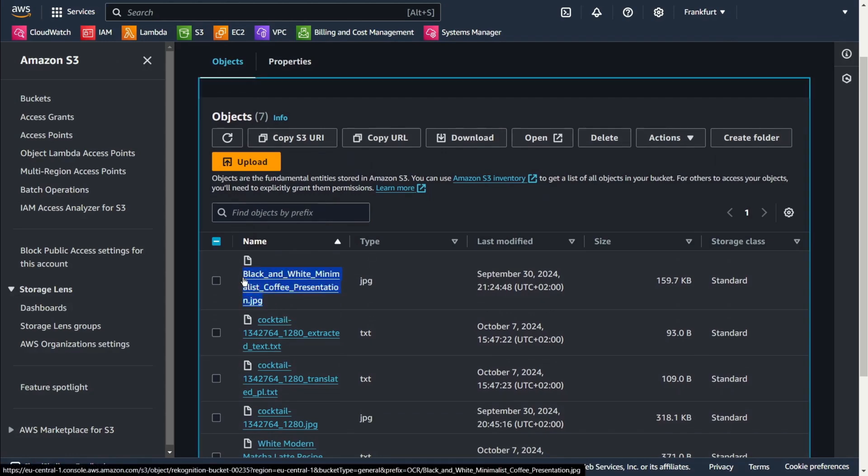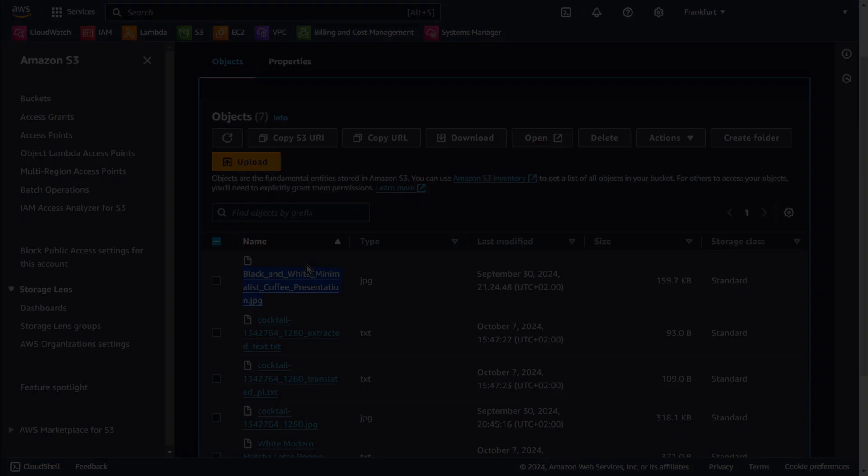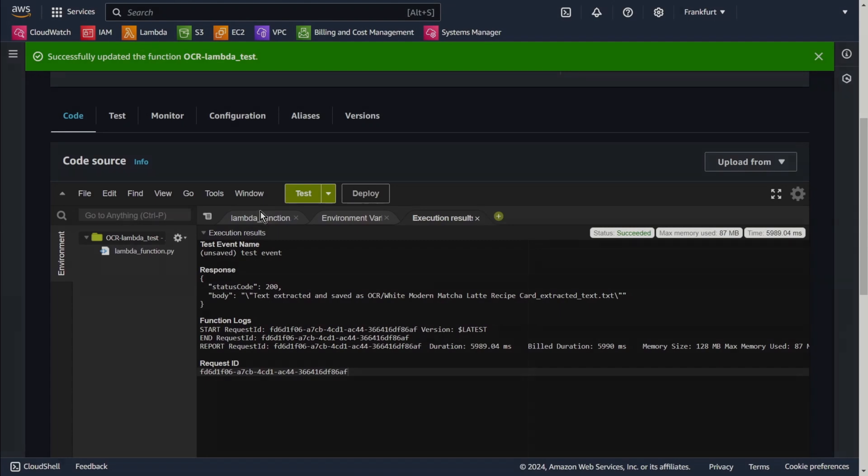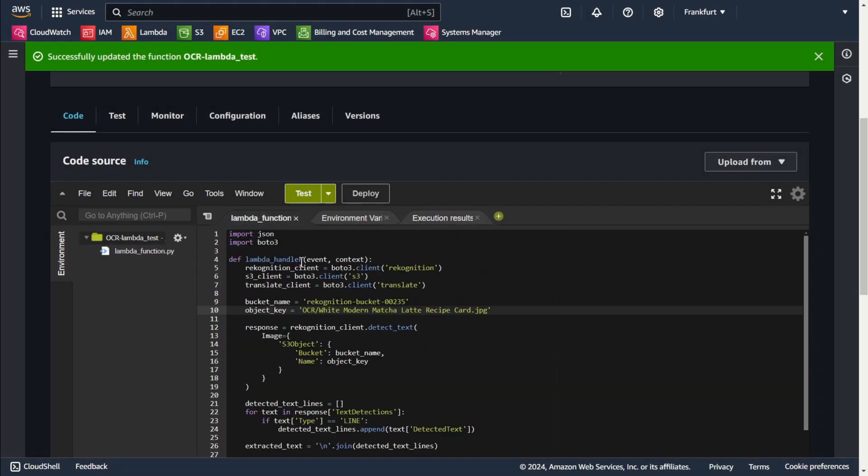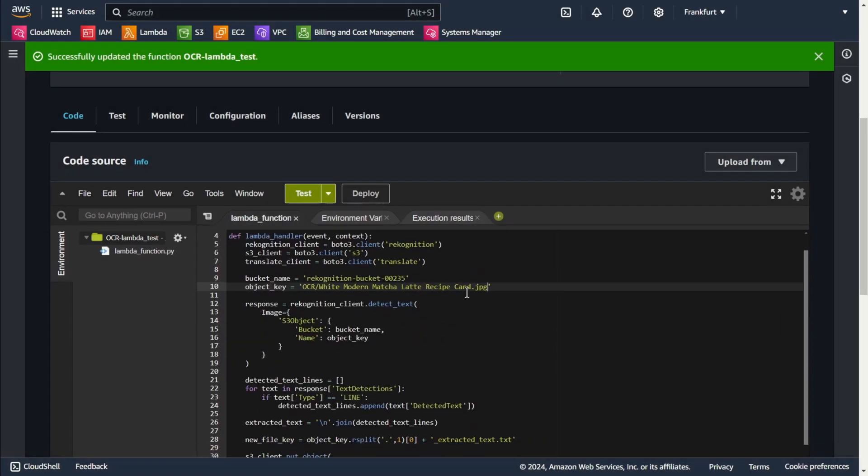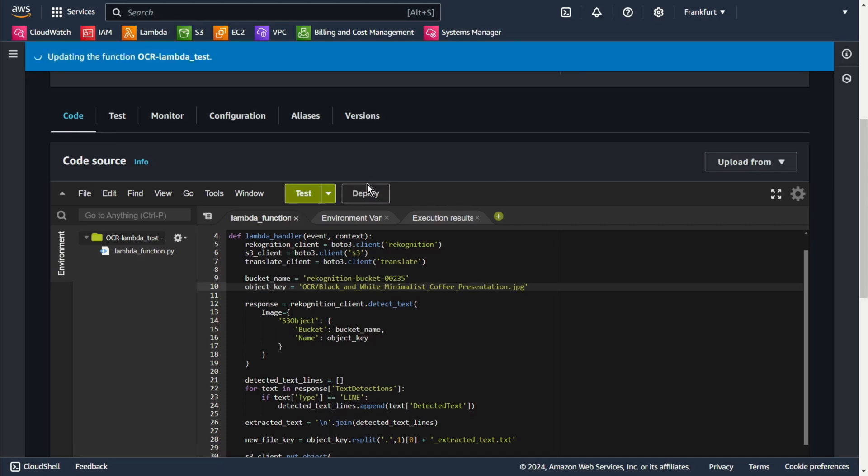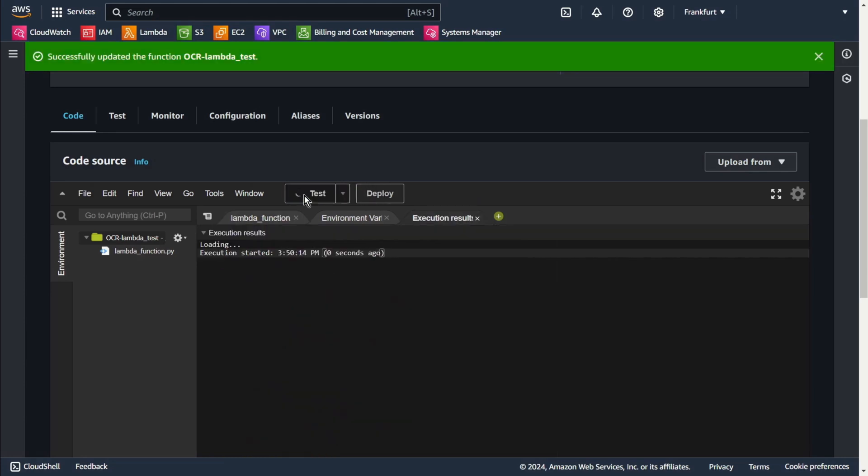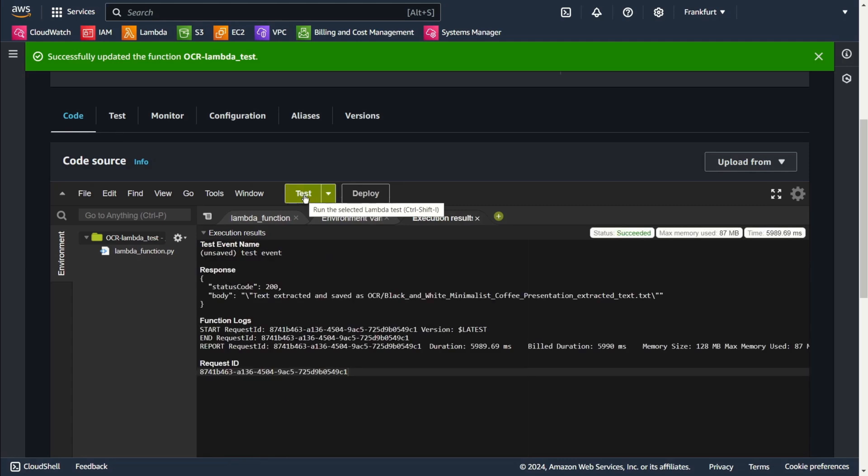Copy. Deploy. Test. Okay, let's go to S3 and see what we've created.